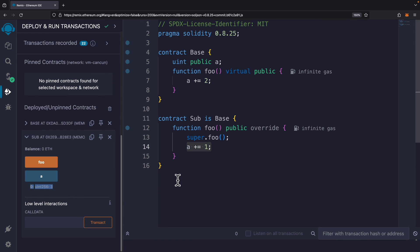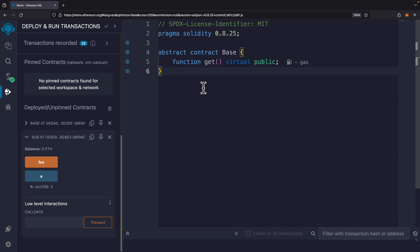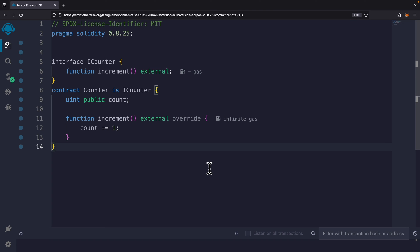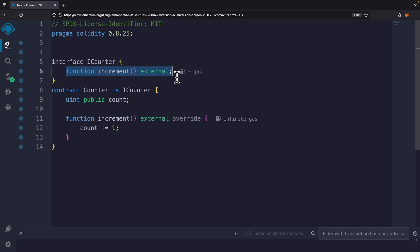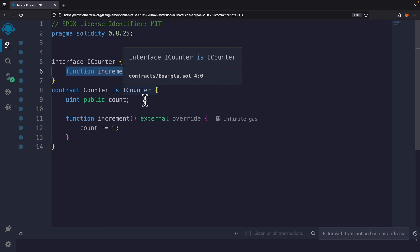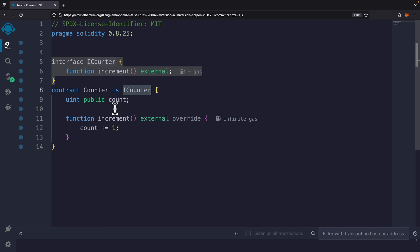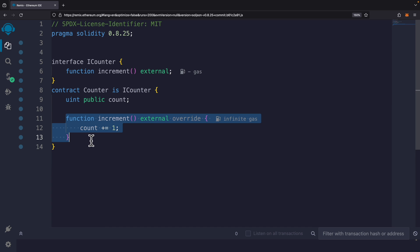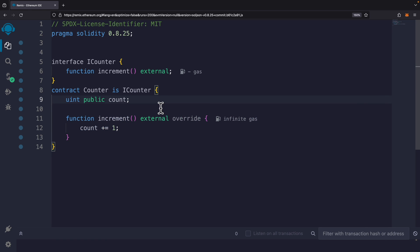For the derived contract, we can use the 'super' keyword to access the parent contract's methods. Calling super.foo() and also incrementing 'a' by one means 'a' ends up equal to three (two from parent plus one from child). We can also use abstract contracts with the 'abstract' keyword, and interfaces inside contracts. For example, an interface called 'iContract' has a method called 'increment' without a definition. A contract that implements this interface overrides the method and defines it — in this case, incrementing the count by one.